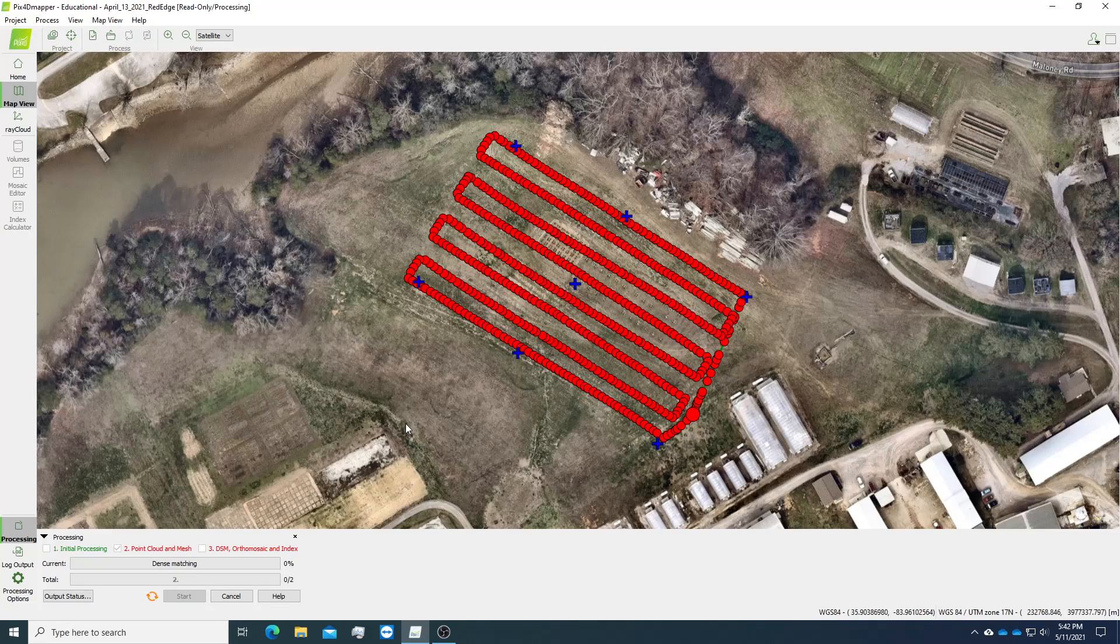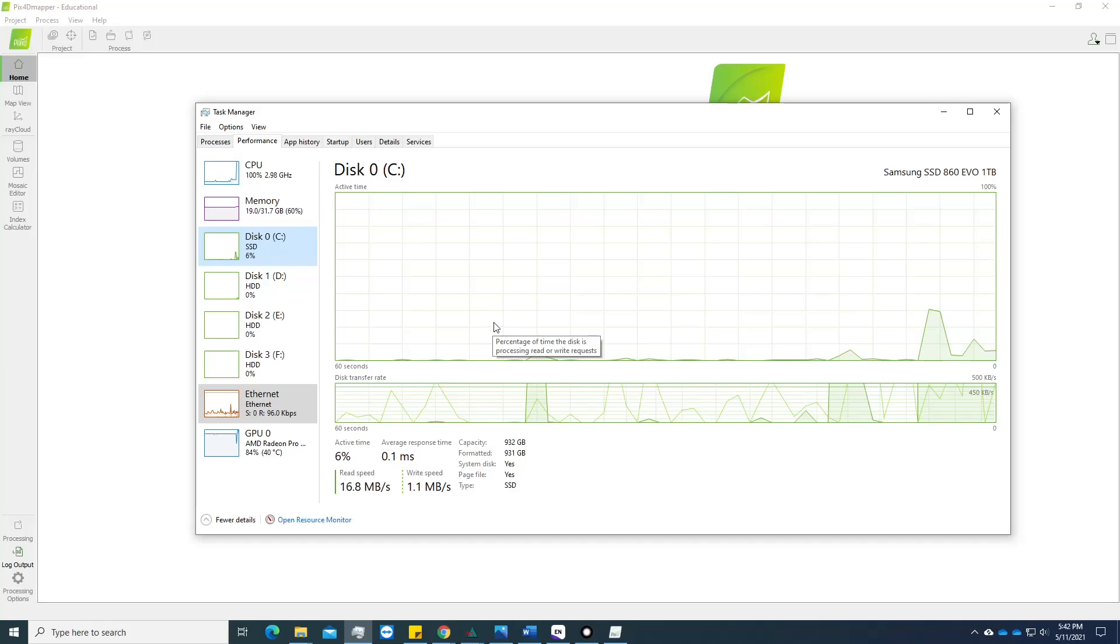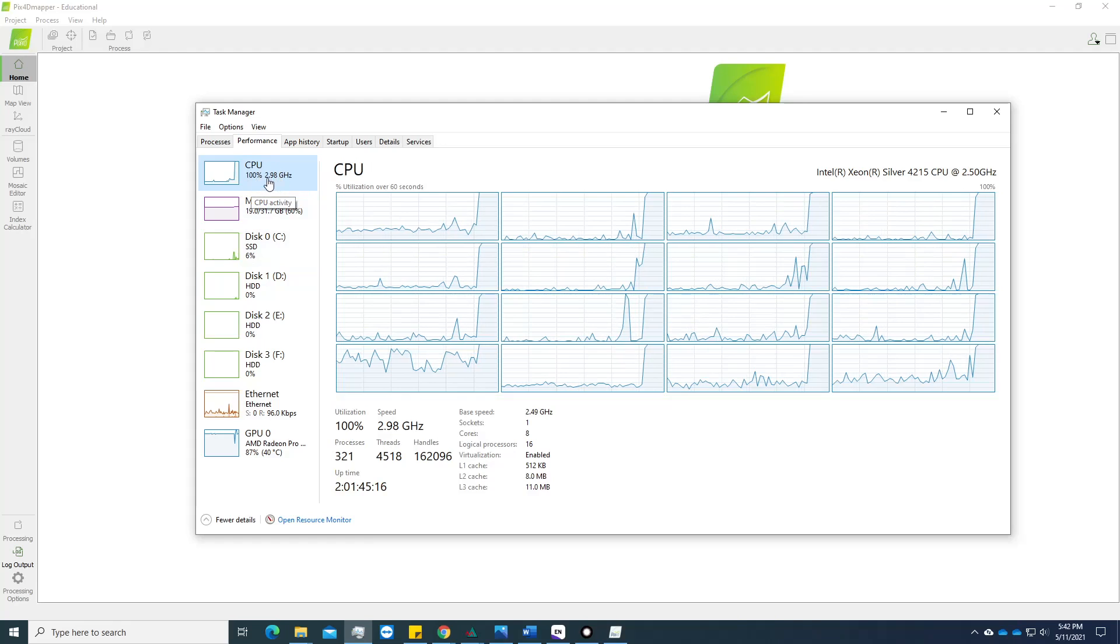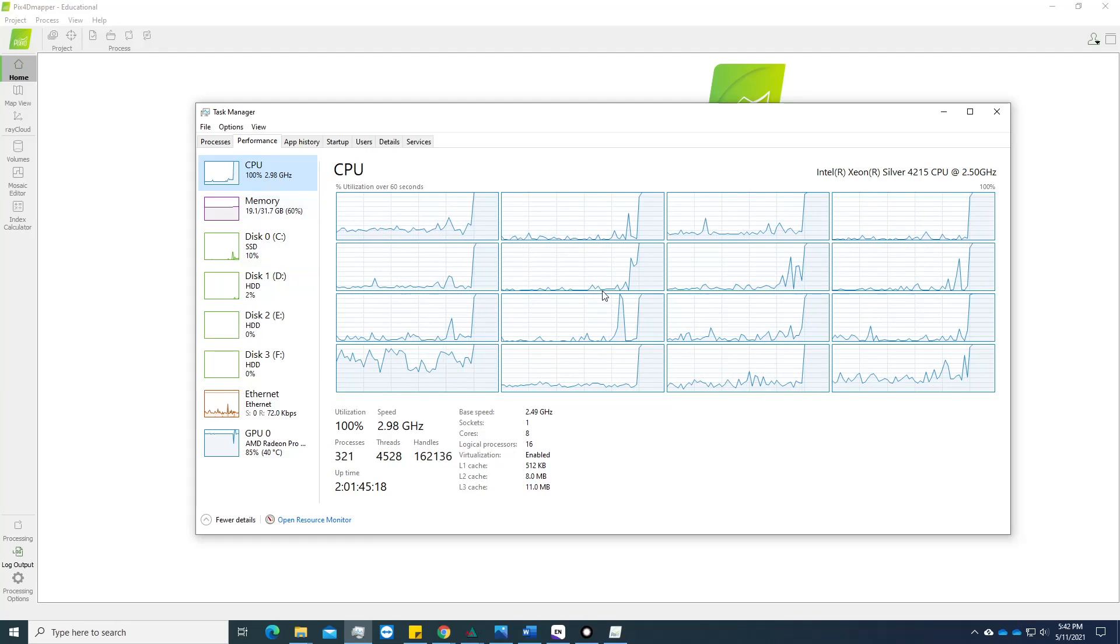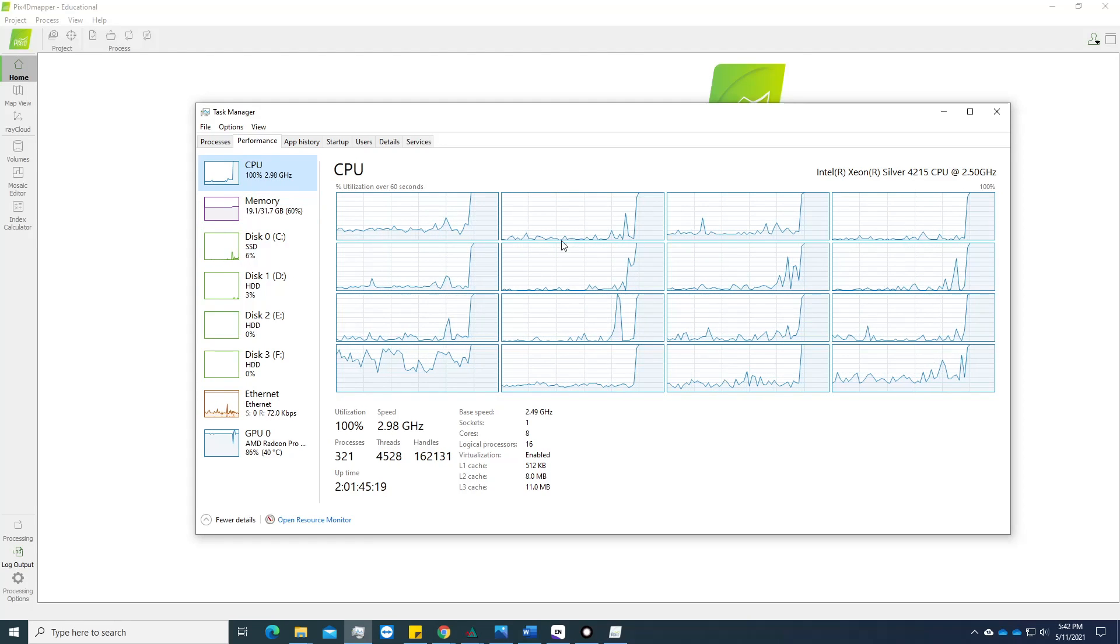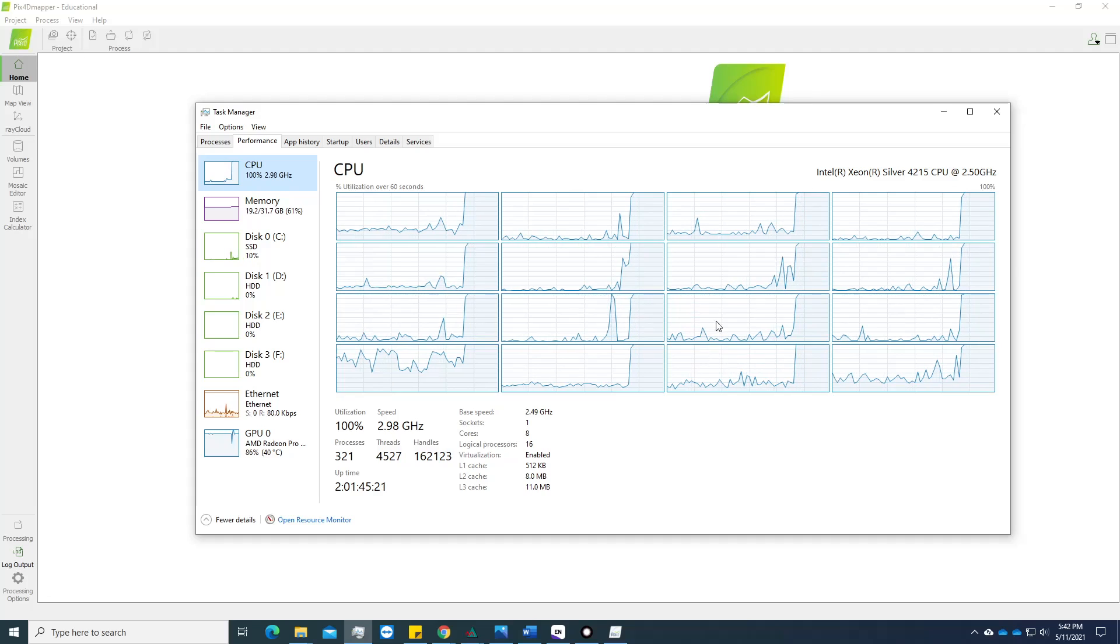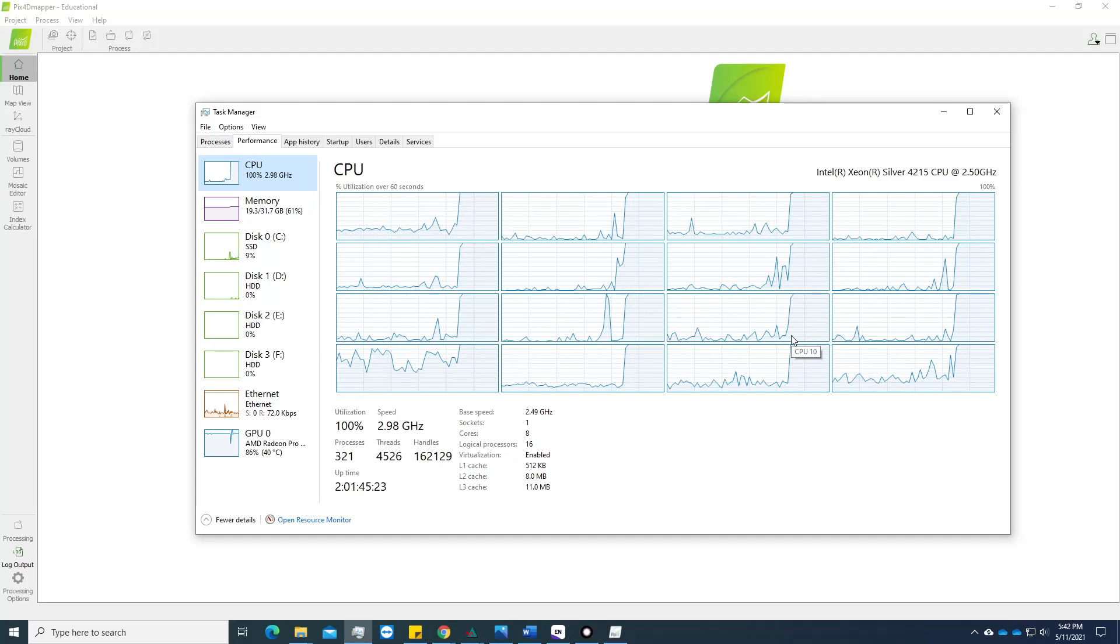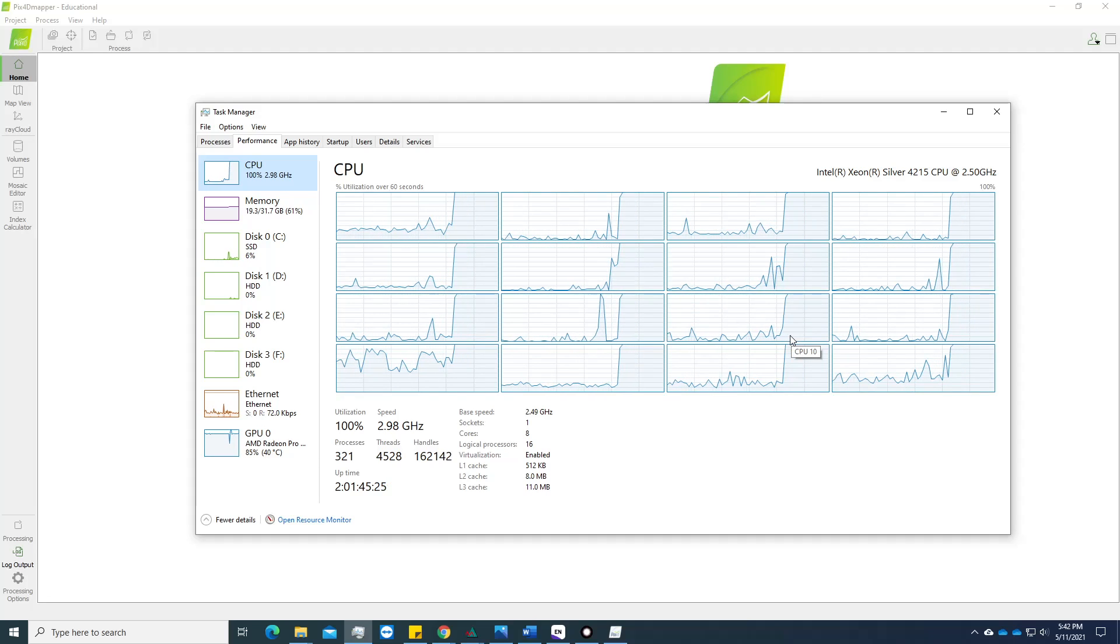So this step may take a while, depending on the configuration of your computer. If you go to your task settings, you can see that your CPU is actually 100% occupied. That means this software can take fully advantage of your CPU.